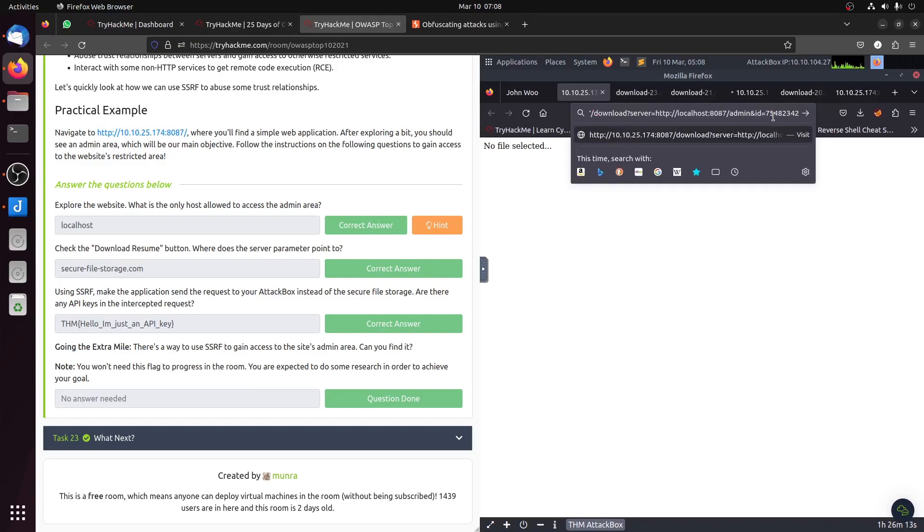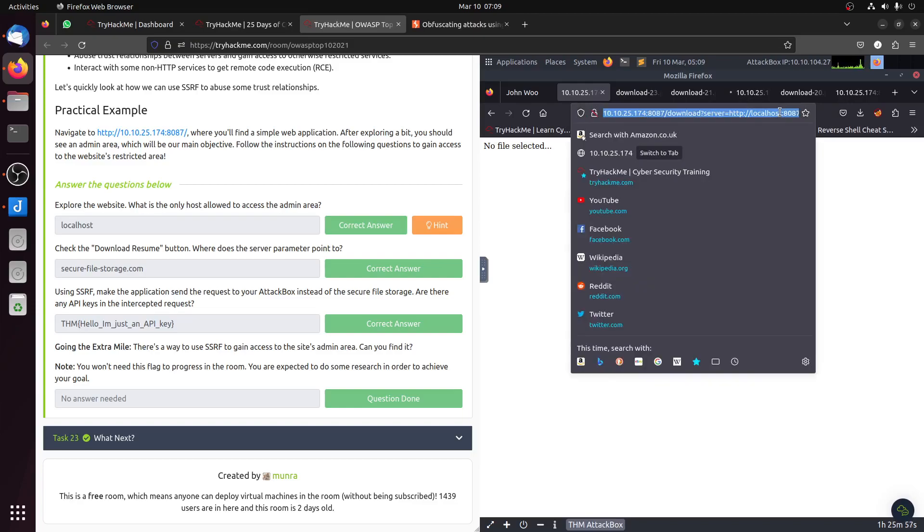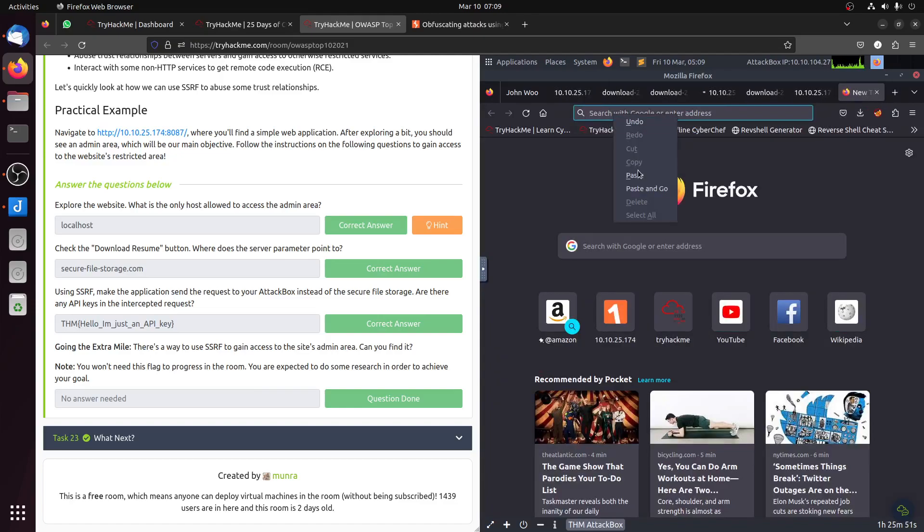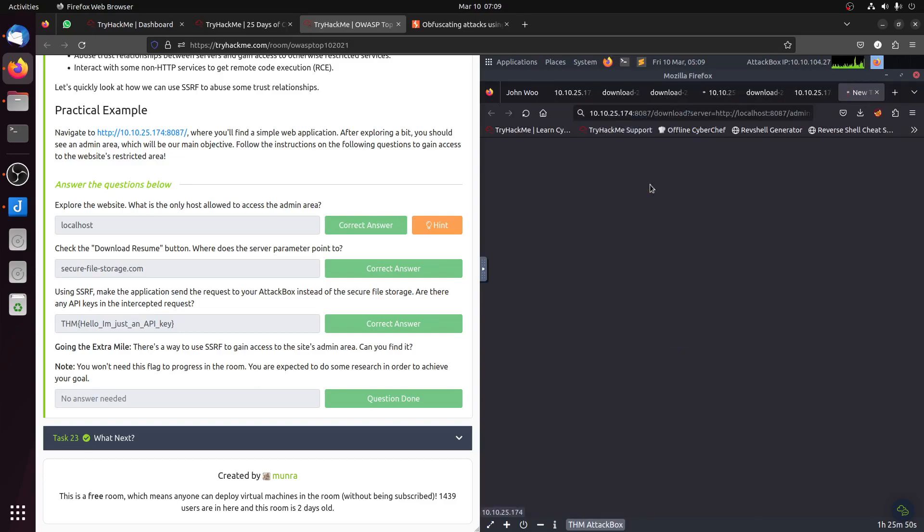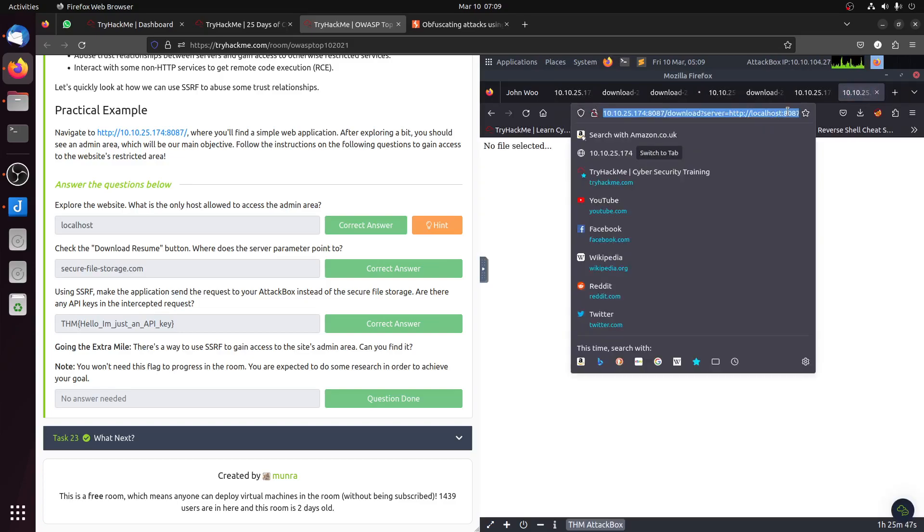This part needs to stay there. One way to break the connection is to tell him to stop connecting. So we can add this, the pound. Again, no file selected. Let me open another one. No file selected.